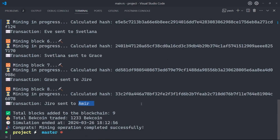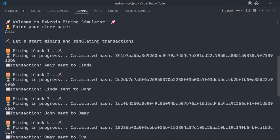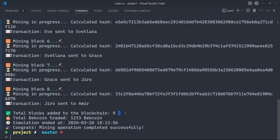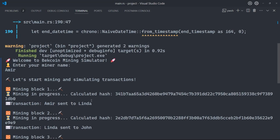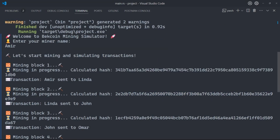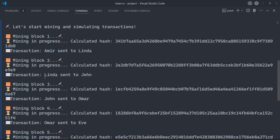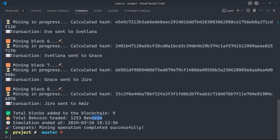It gets back to Amir at the end. There are eight blocks, specifically designed this way, so in total there are nine blocks not counting the genesis block. There is the genesis block and then the subsequent blocks. Mining in progress with the hash number, transaction goes from Amir to Linda, mining more — meaning we are solving mathematical puzzles. Then there is a transaction sending bitcoin from Linda to John, and finally we have the number of bitcoins traded, simulation ended with the time and date, and a congratulations message.